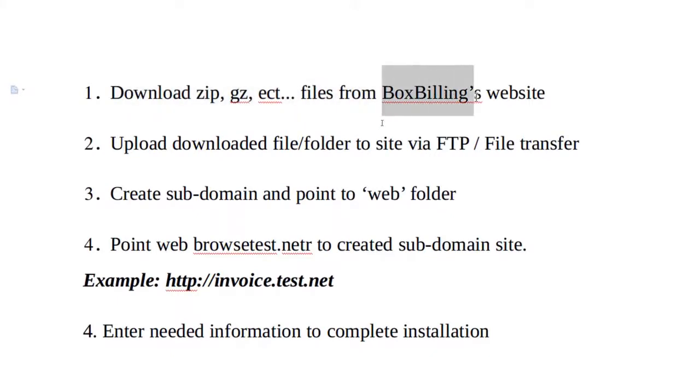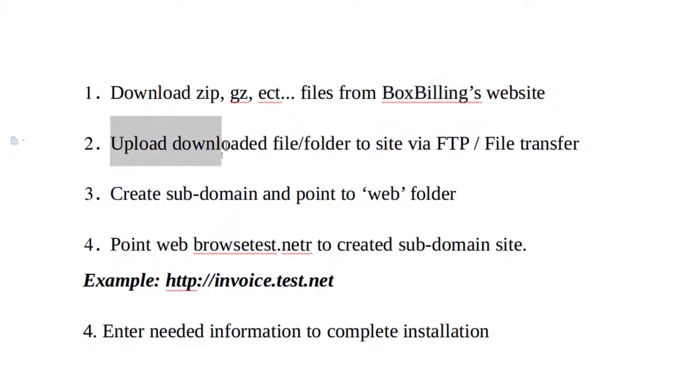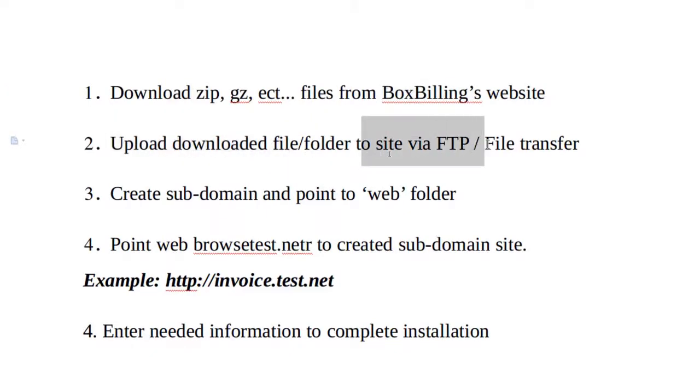Then what we're going to do next is we're going to upload the downloaded files to the site that we got either from our hosting. On my situation, I'm going to do it on a test server that I have here, so I'll be doing FTP.